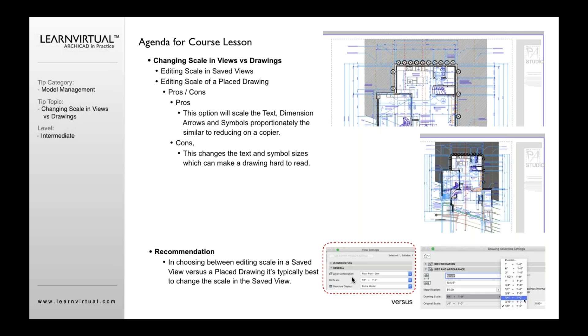all of a sudden, all the texts on that drawing are probably illegible because they're so small. And that's why you really want to keep the text the same size. And that's why you typically want to use and change the scale option within the view settings.